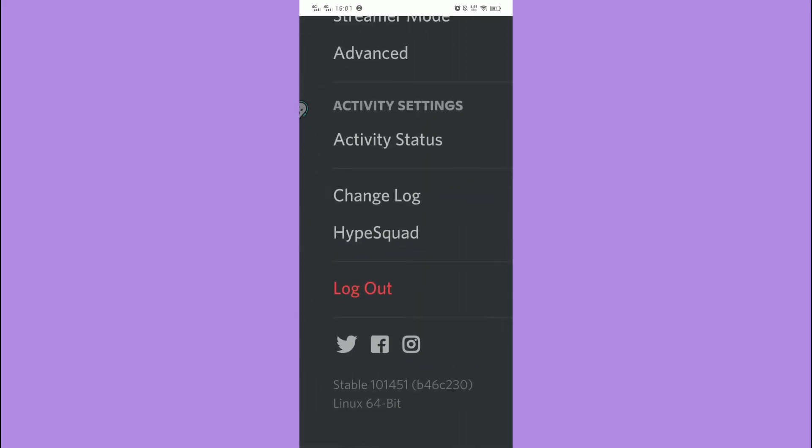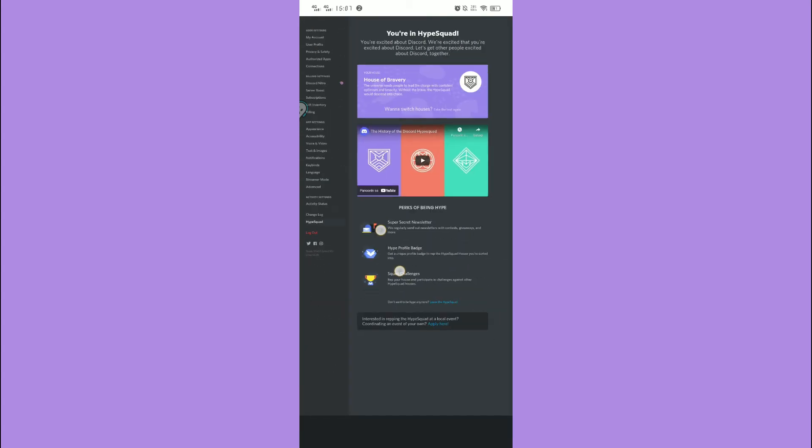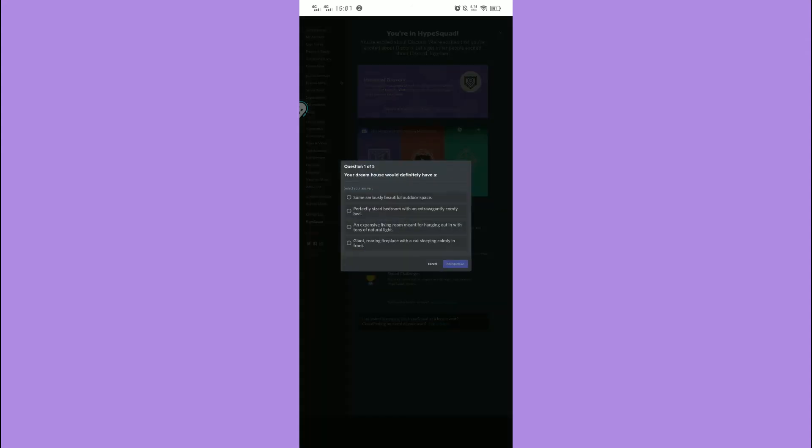This is very simple to get. You just go to your user settings, scroll down to Discord HypeSquad, and then take the quiz.